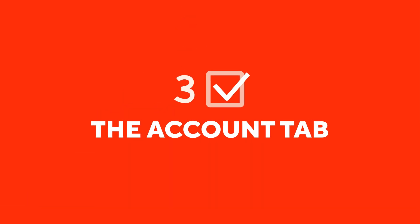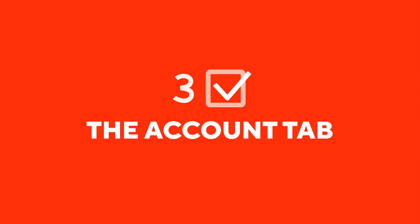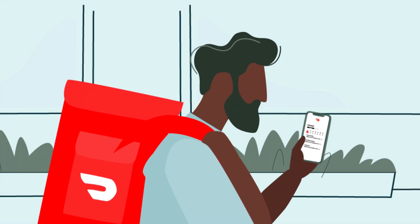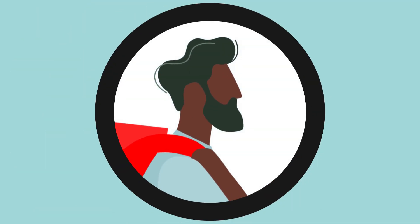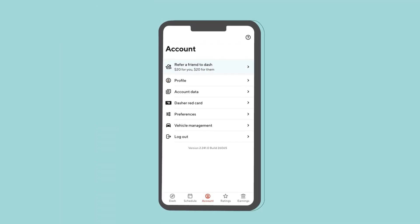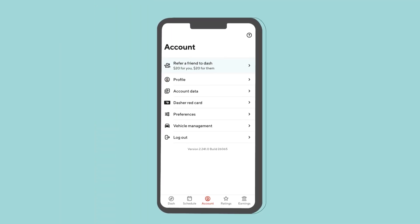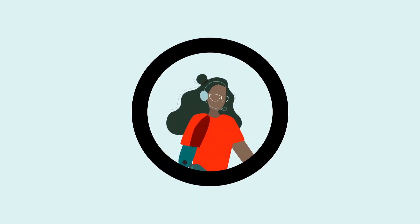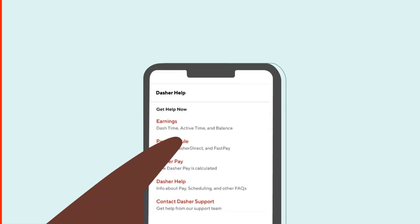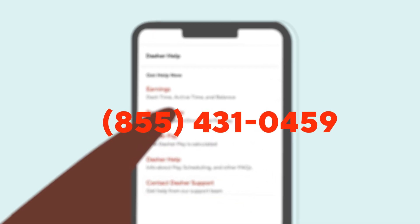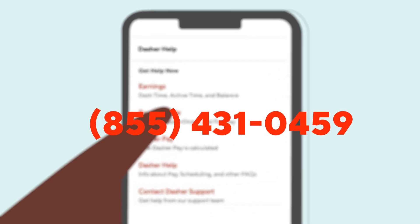Chapter 3: The Account tab. In the Account tab, you can view your account information. This includes your name, phone number, email, vehicle, and app settings. Pro tip: you can update your vehicle details and your phone number through the Account tab. If you are updating your phone number and don't have access to your old number, tap the question mark and follow the on-screen instructions. If you need to update other account information, contact Dasher support online or call 855-431-0459.